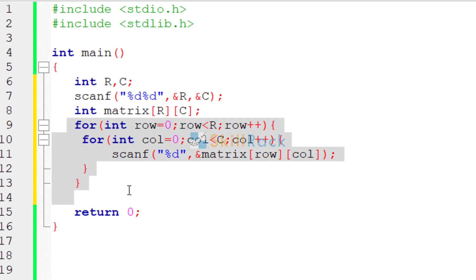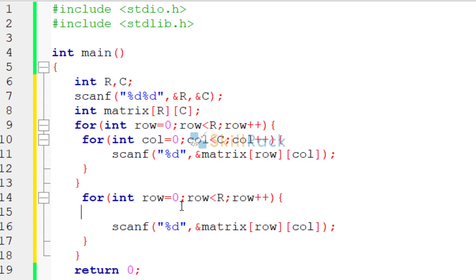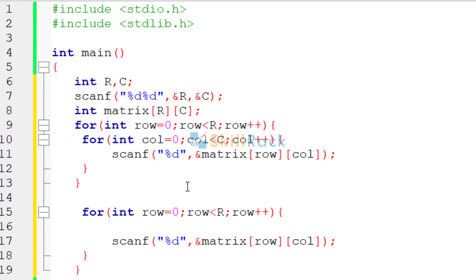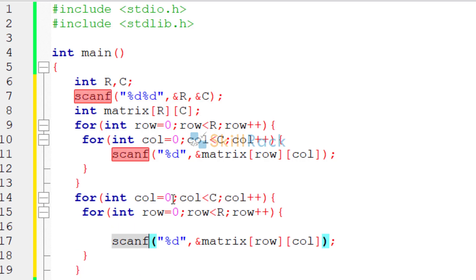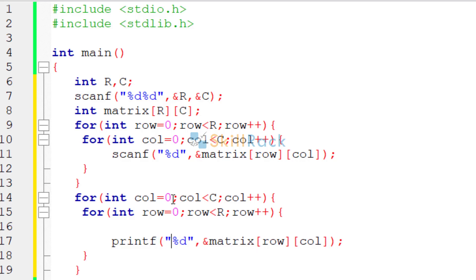So now we have accepted the input values. Now we need to print the transpose. So to print the transpose, let's reuse this code. So what are the changes we are going to make? We are going to bring the column index to the outer loop.